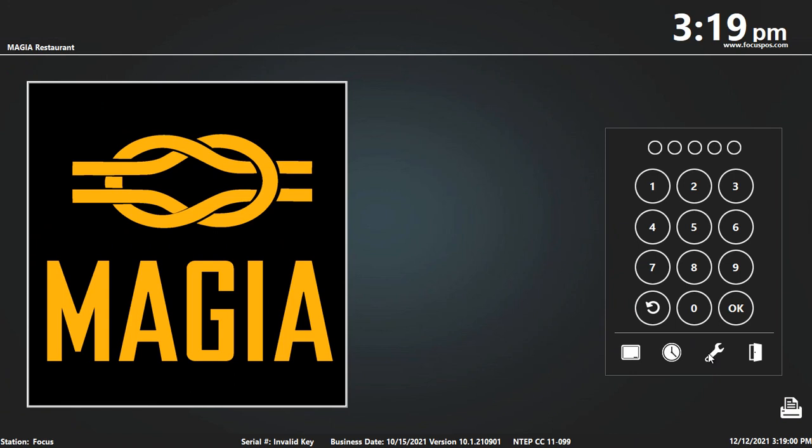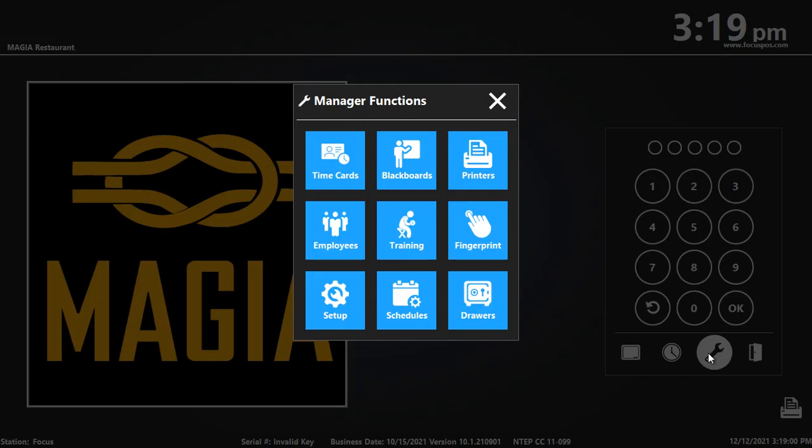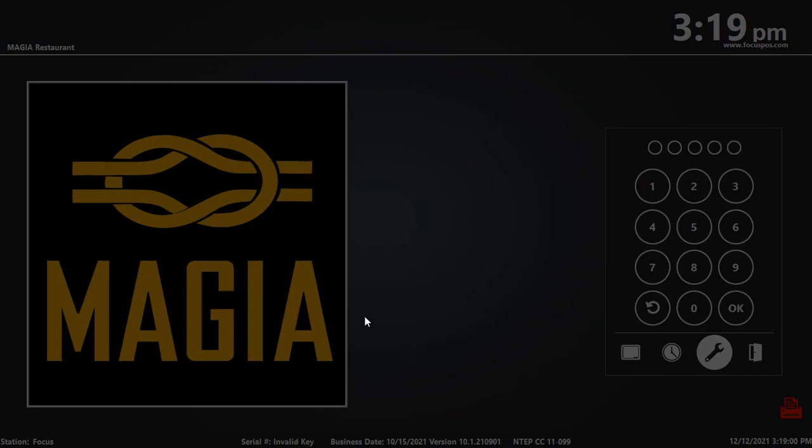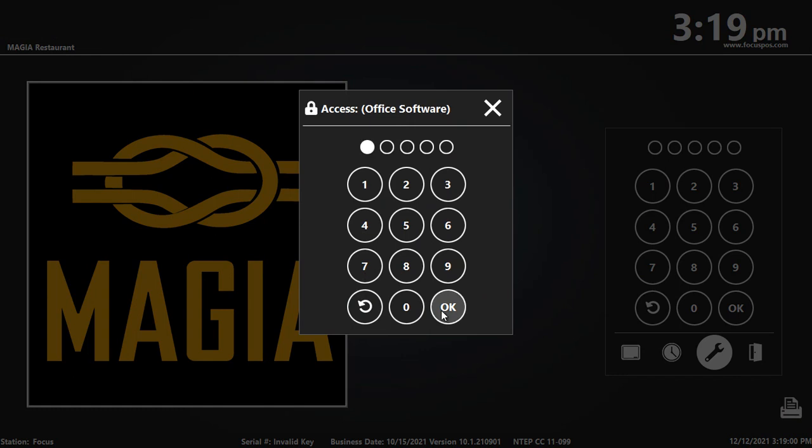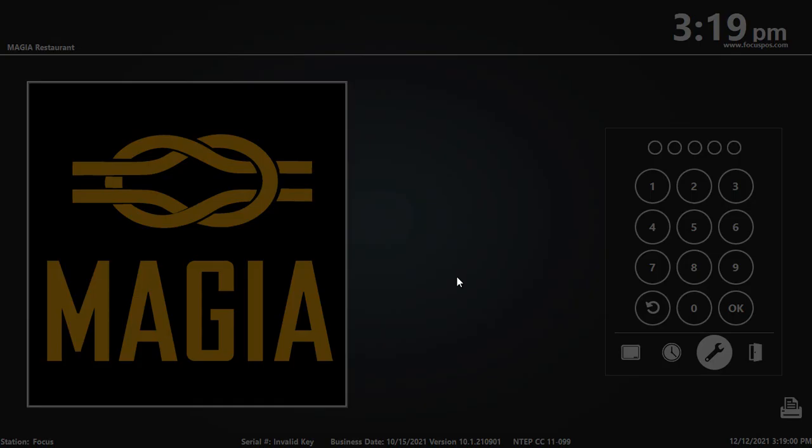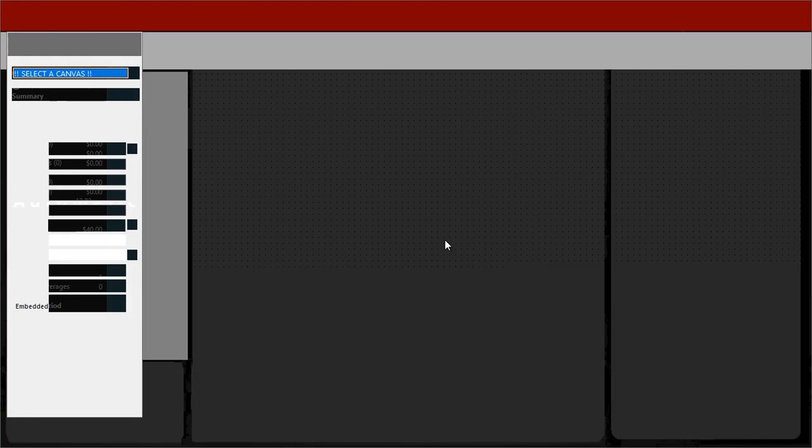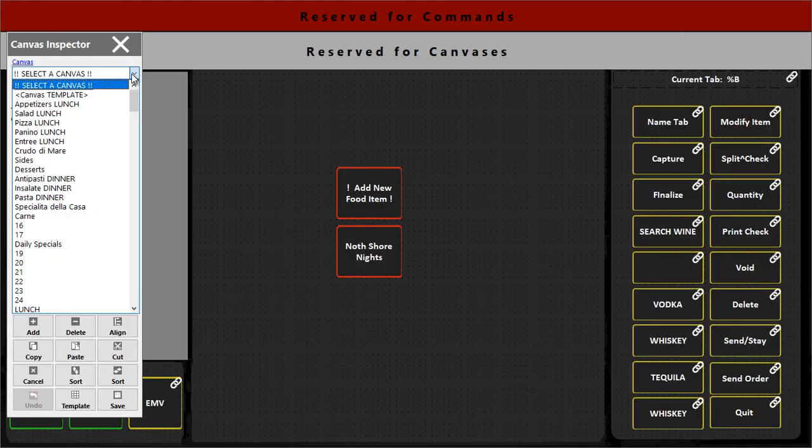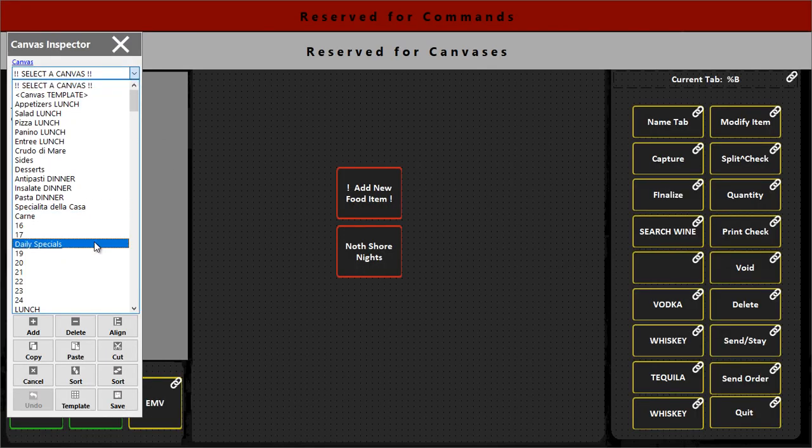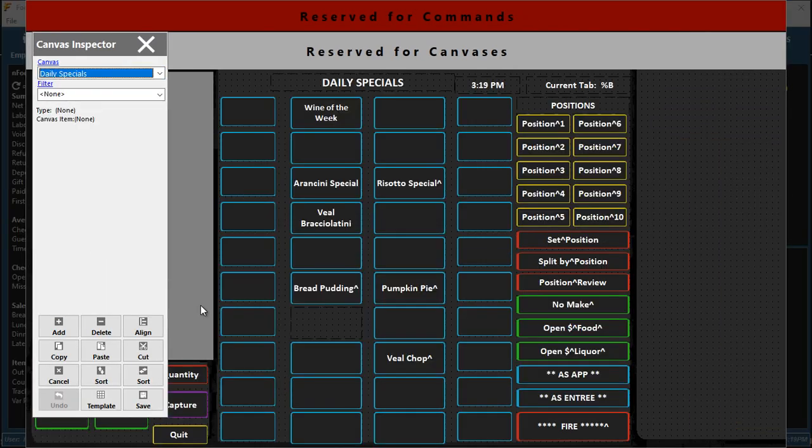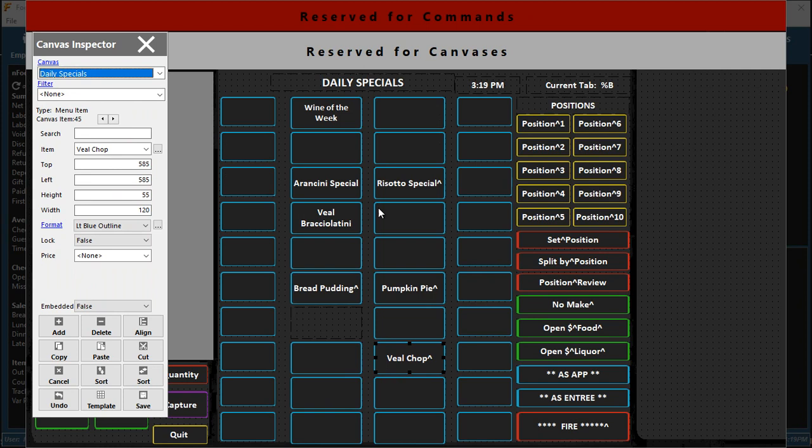If I need to then say delete that item off because it's not a new day, it's not a special today, I go into the same area. I pick canvas designer, I go to the daily specials. So you don't want to go into the menu items and delete it off.